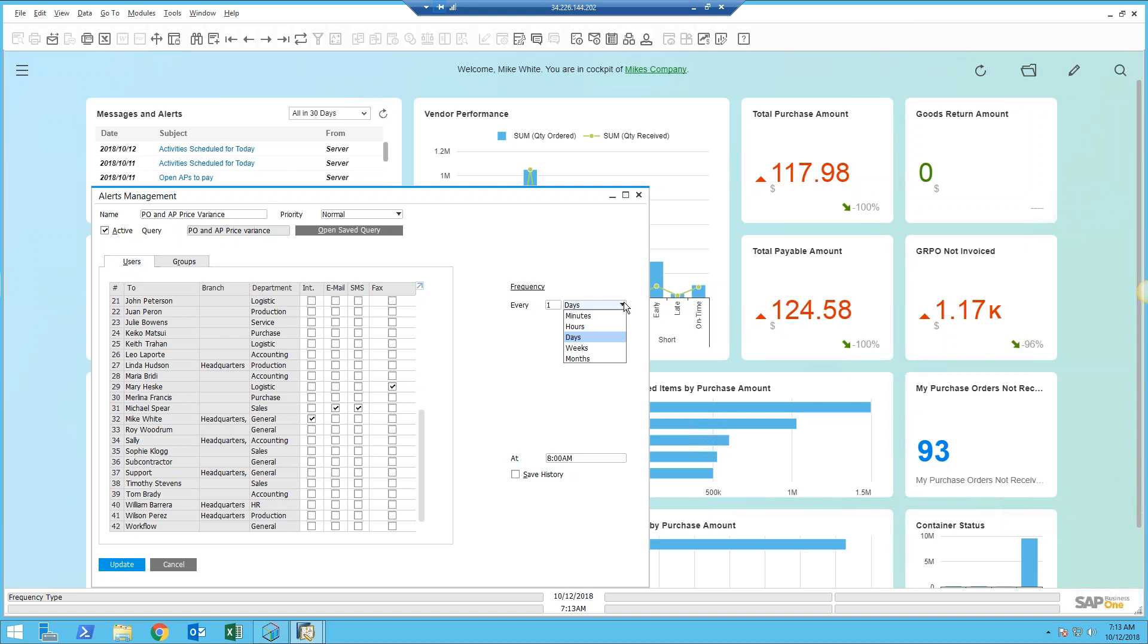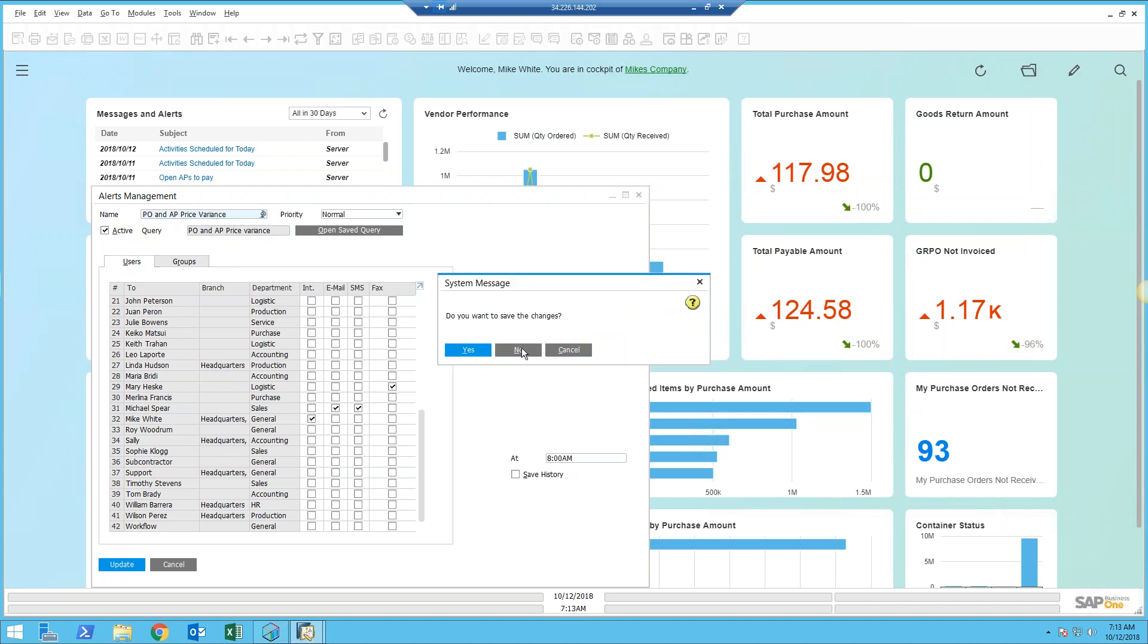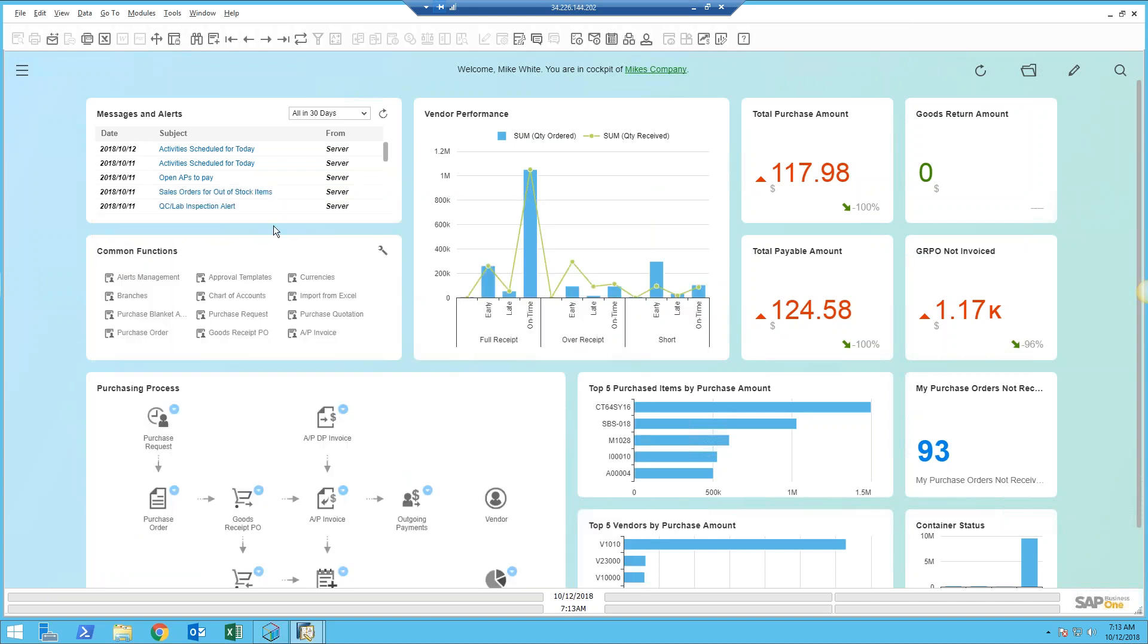This is a user-defined event and this is the frequency that you want the system to check for that occurrence of that event. Then down here is who do you want to be notified. I think there's a lot of value this can add in the procurement department.